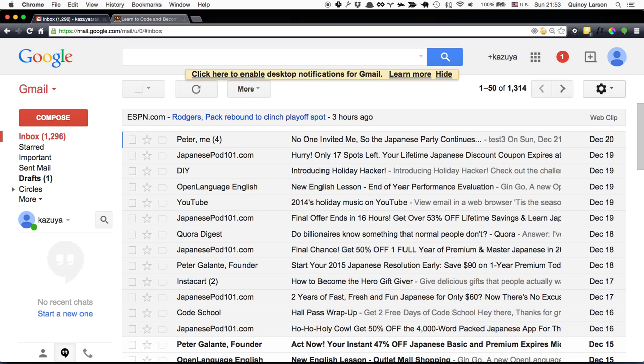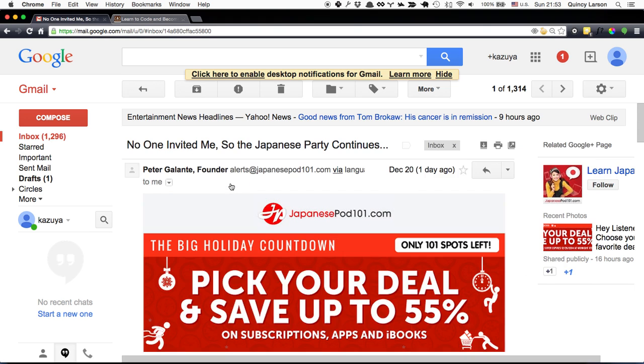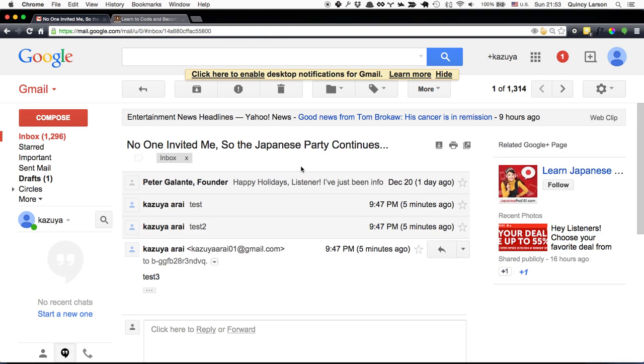Another thing you should know, O will open an email. As you can see, I've got this email here. I can click on it to open it up. I can click it to close it.